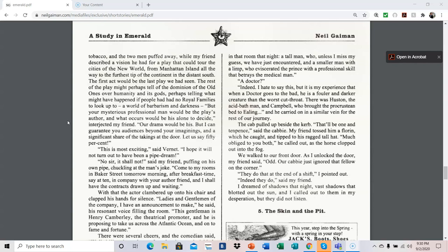There was Huston, the acid bath man at Campbell, who brought the Procrustean bed to Ealing, and then he carried on in a similar vein for the rest of our journey. The cab pulled up beside the curb. That'll be one and ten pence, said the cabbie. My friend tossed him a floor in which he caught and tipped to his ragged tall hat. Much obliged to you both, he called out as the horse clopped out into the fog. We walked to our front door. As I unlocked the door, my friend said, Odd. Our cabbie just ignored that fellow on the corner. They do that at the end of a shift, I pointed out. Indeed they do, said my friend. I dreamed of shadows that night, vast shadows that blotted out the sun, and I called out to them in my desperation, but they did not listen.